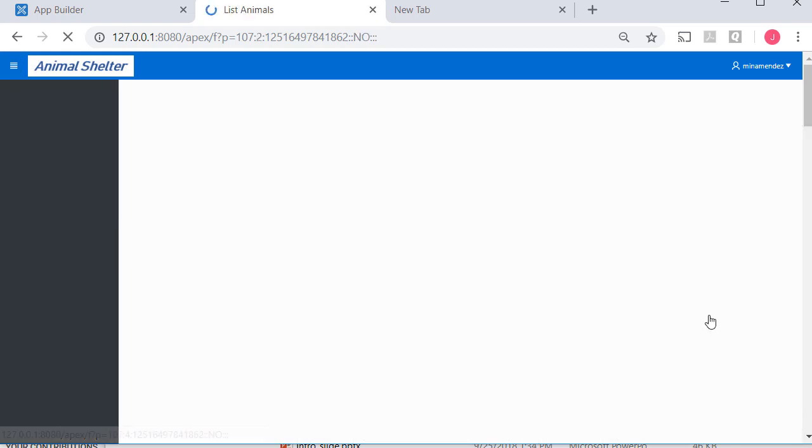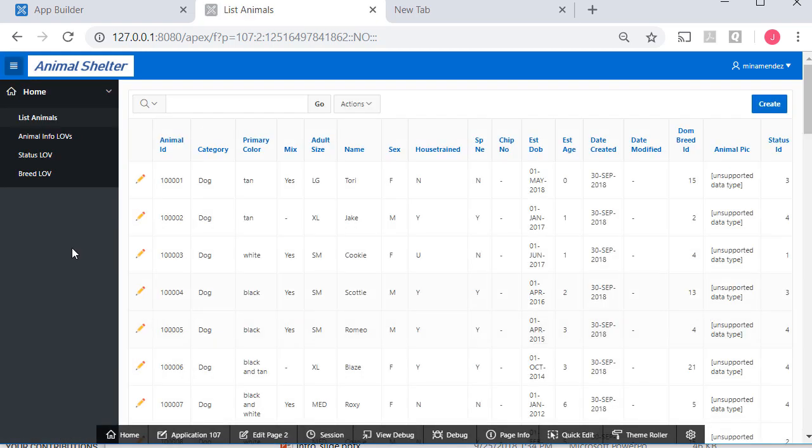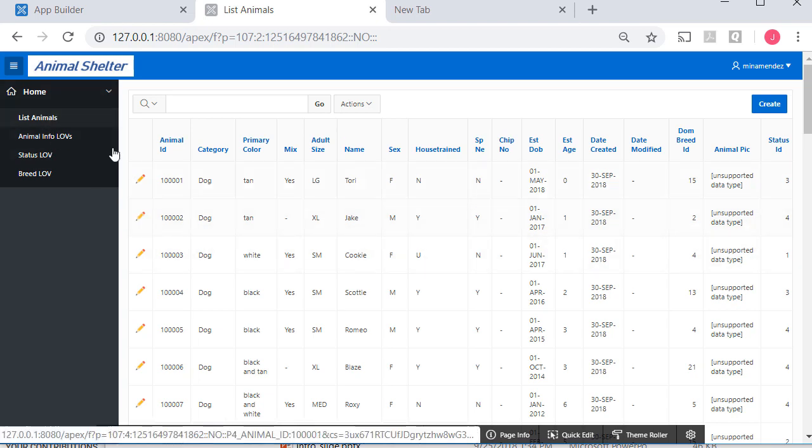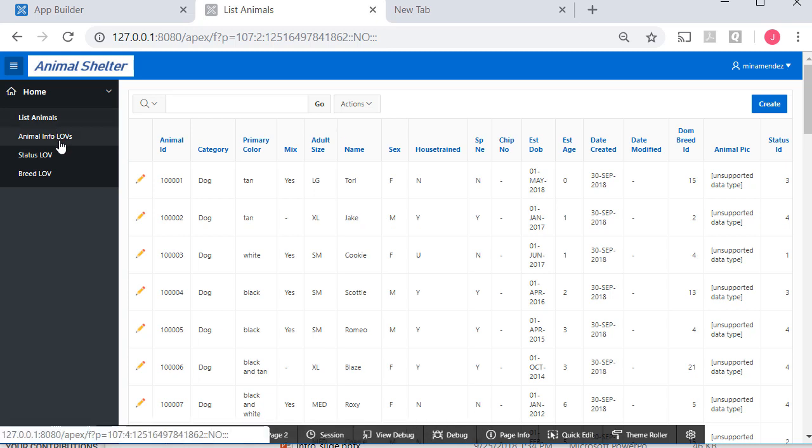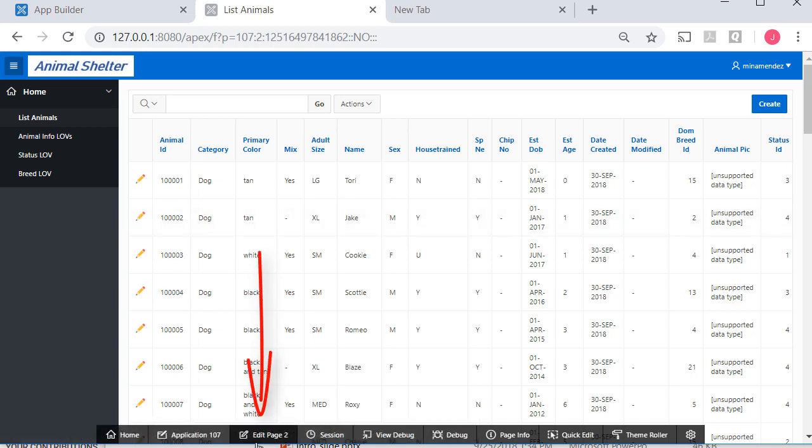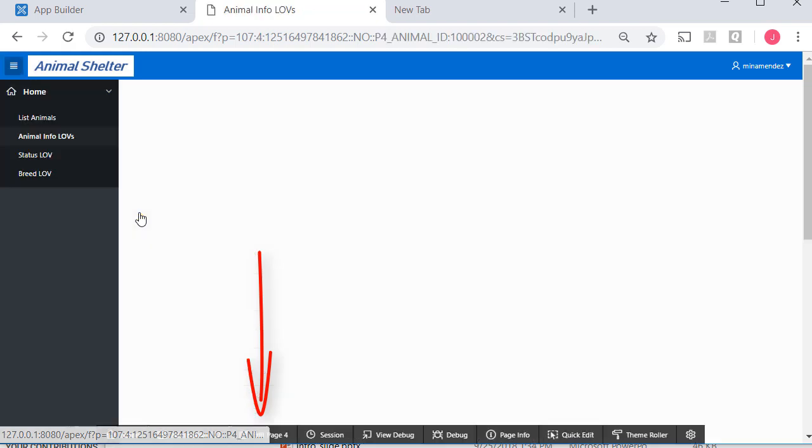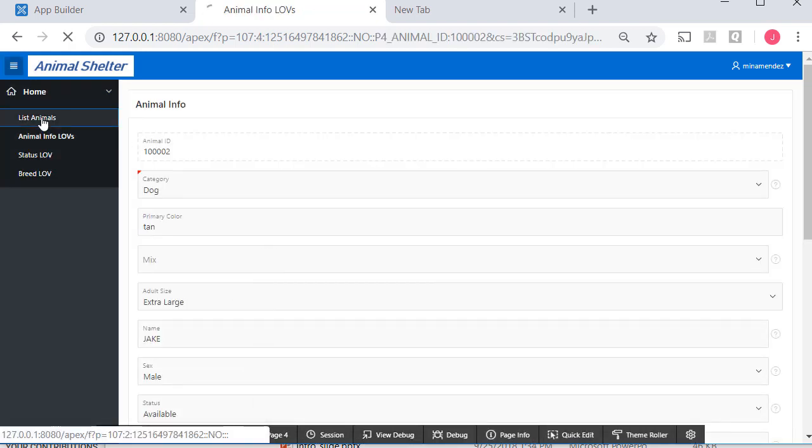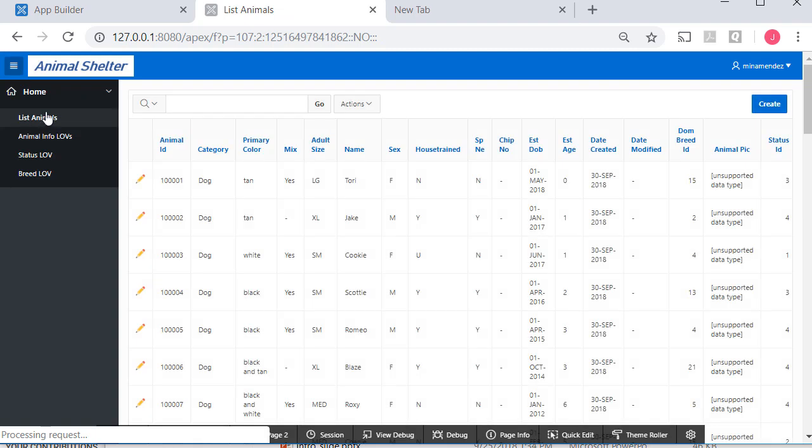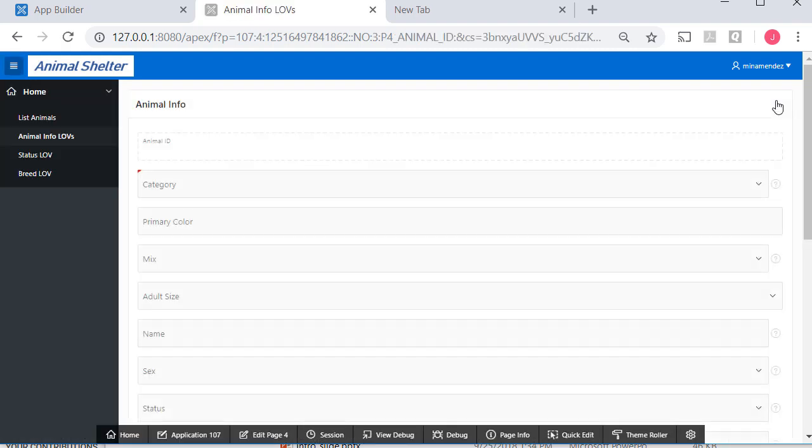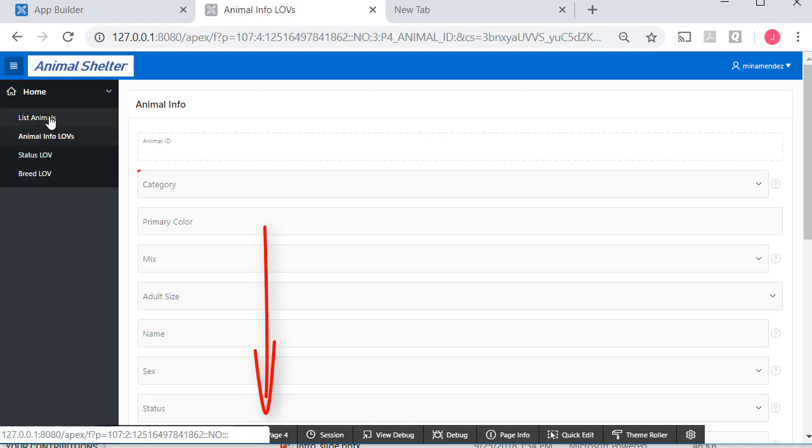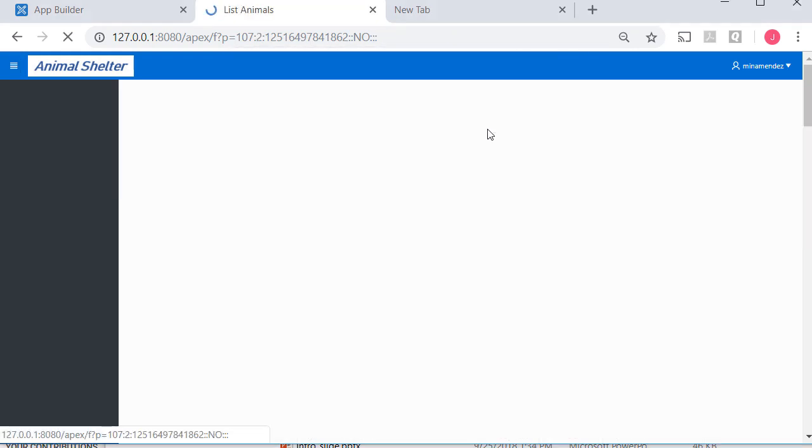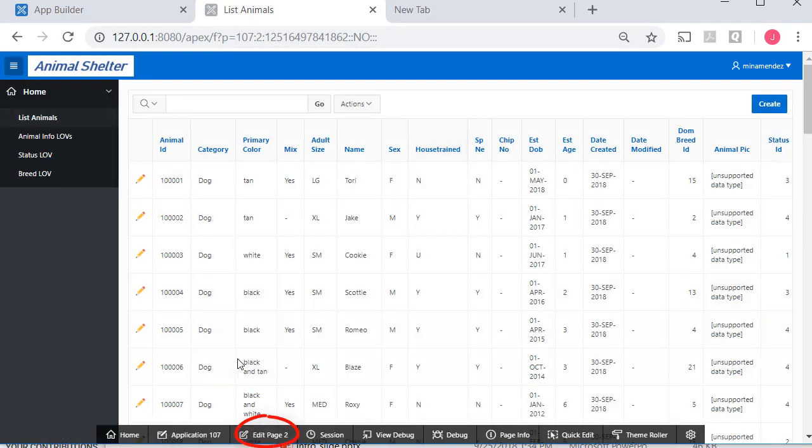List animals. If we look at this, we had to change the properties of this report so it would open a second version, a newer version, of the animal info form. When we click Edit, we go from page 2, which we see here, to page 4. Originally it had opened page 3. If I come back here, when I click Create, it appears to be working. But, I need to check something here.